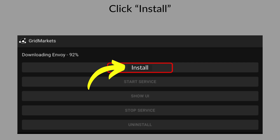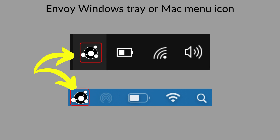Once you have installed and run the GridMarkets Envoy Launcher, you can install the Envoy service along with all its support components. An icon will appear in your system tray or Mac menu bar that can be used to open the UI or stop the Envoy service. If you don't see them, please try rebooting your workstation.